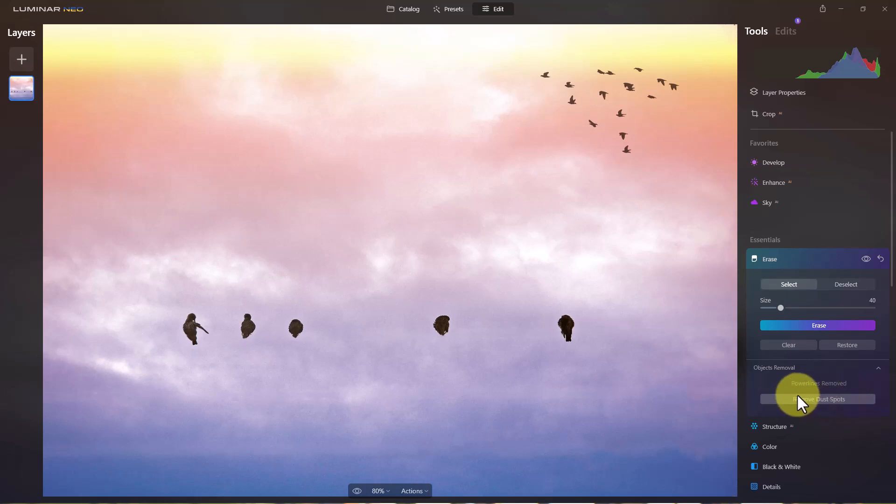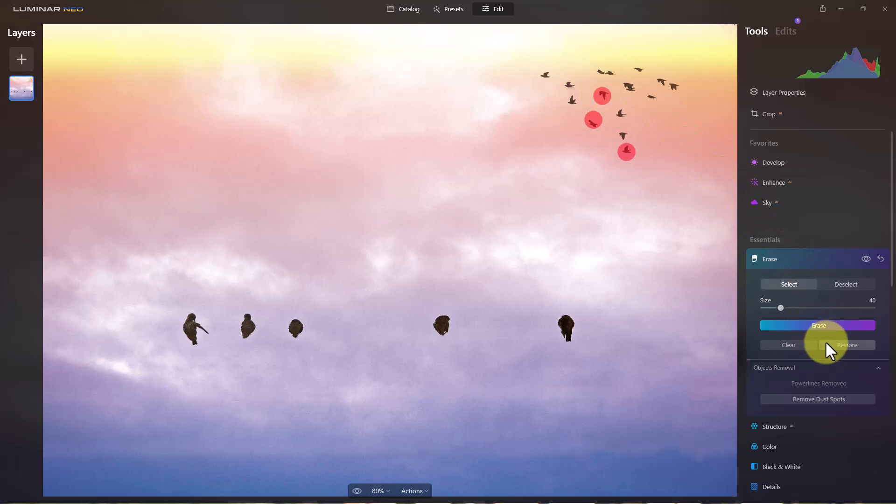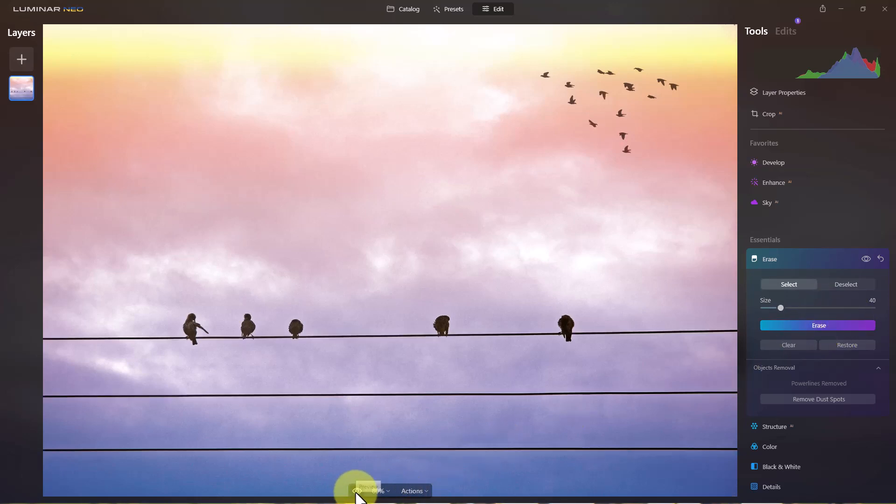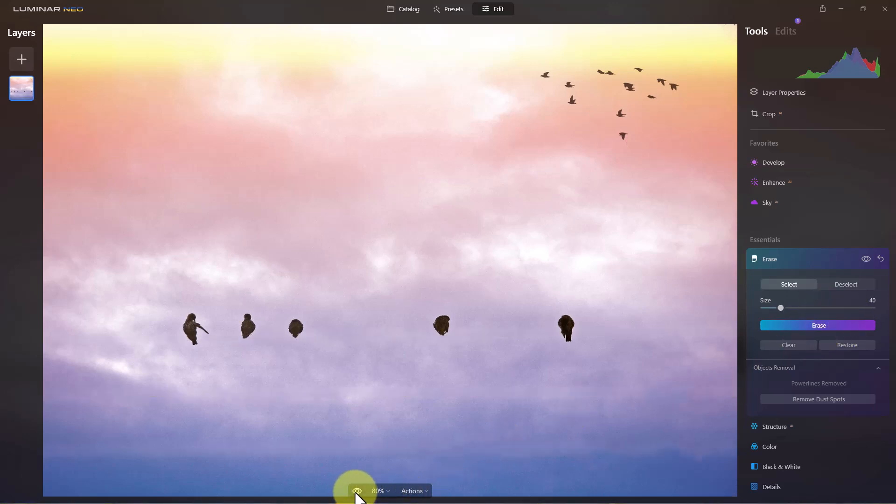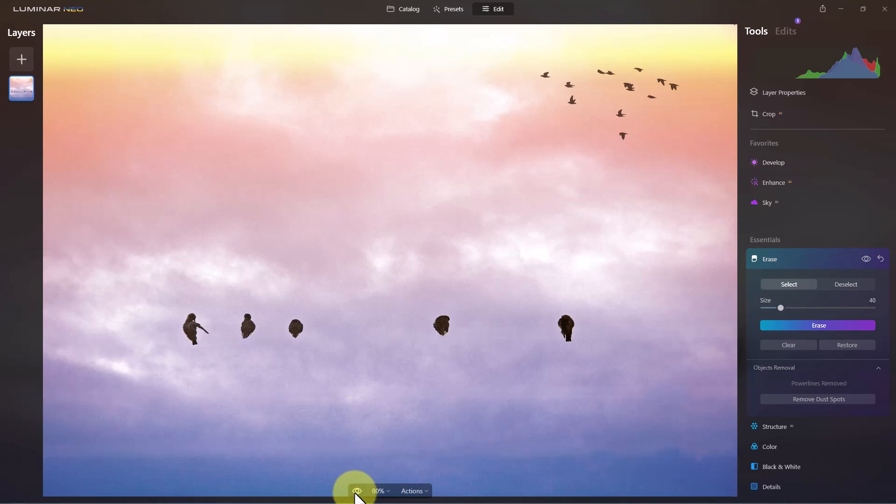Now if I click remove dust spots here it won't remove these birds because it knows they are birds because there's a shape to it. But we can use the erase once again and just cover a few of these birds up and we're going to click erase. You can see it did a pretty good job of getting rid of those as well. So if we go back, those are the birds on the lines and we can see how it did.